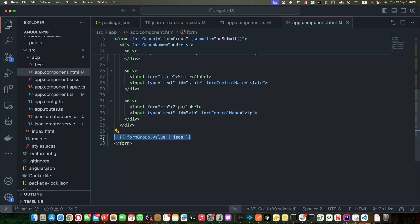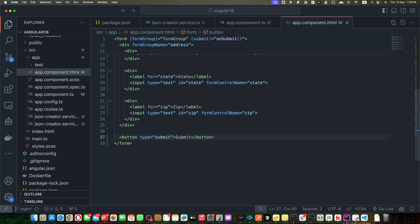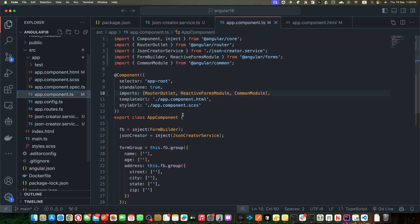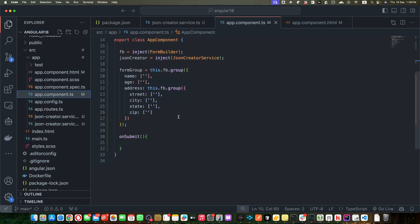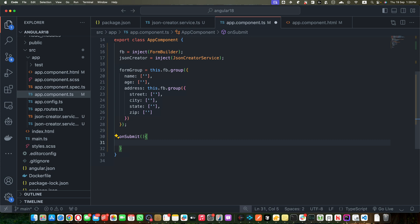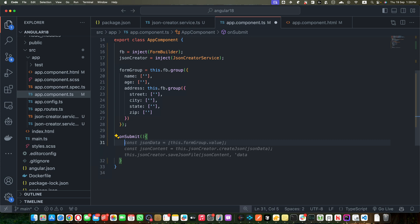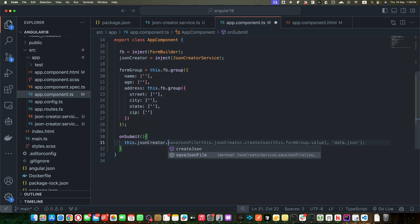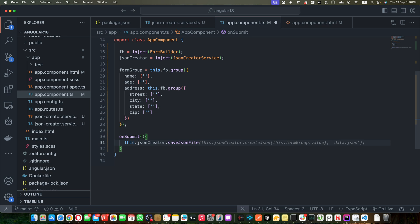Okay, now I'm going to remove it and here I will add a submit button. All right, now go to the ts file and let's implement the submit button. So I will call this.jsonCreator.saveJsonFile.